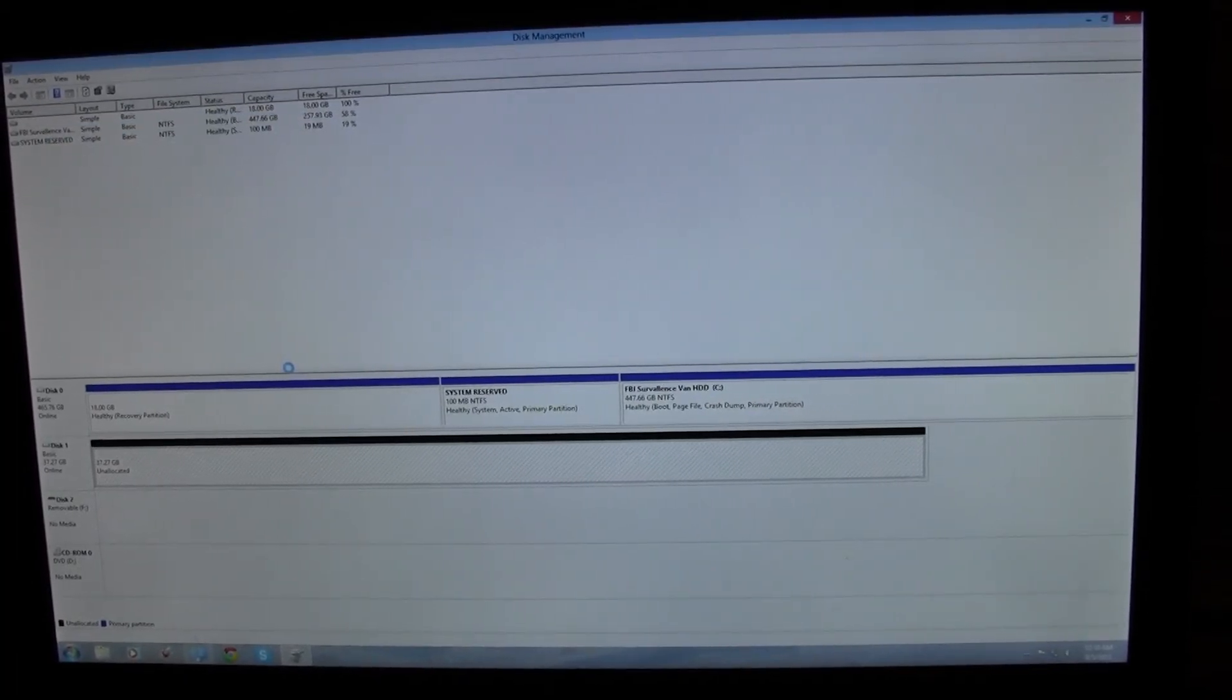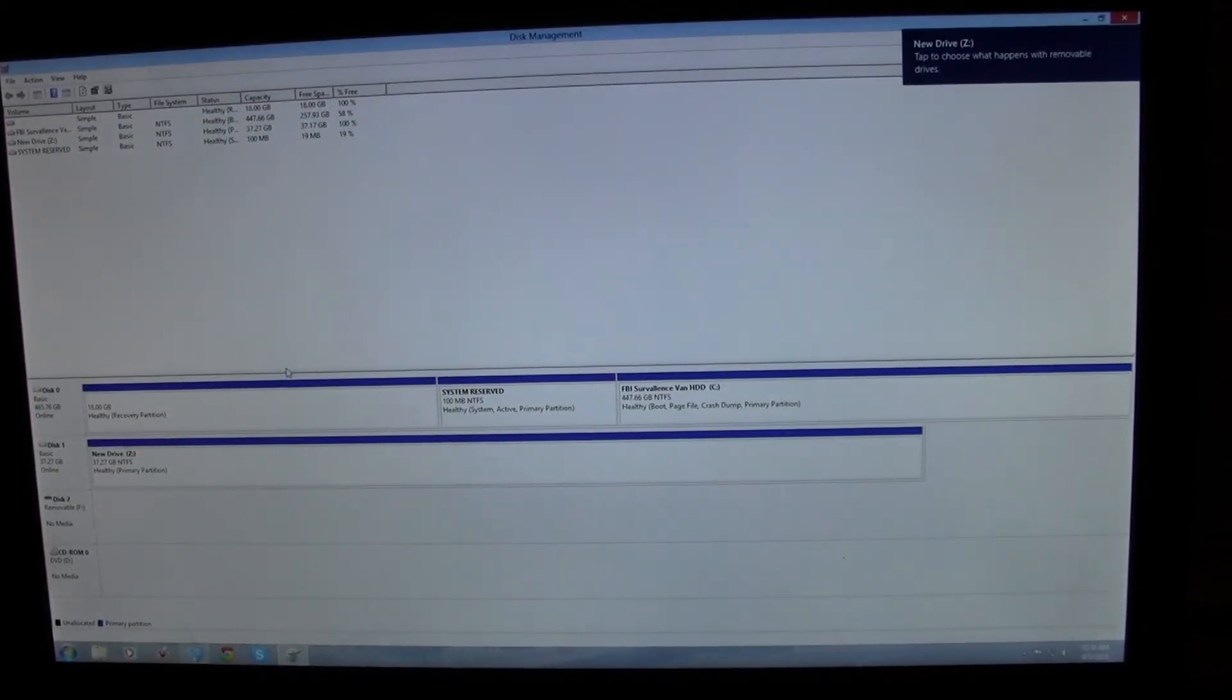And it will create a partition, which is new drive Z. Now, if I go into my computer, here it is, new drive Z.